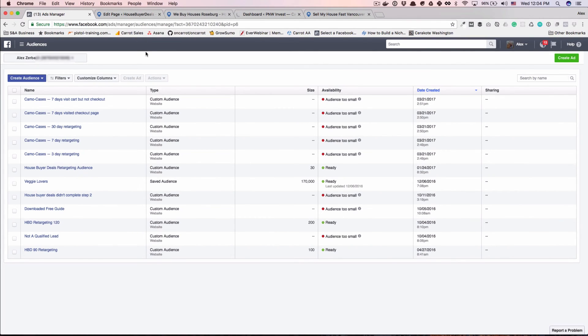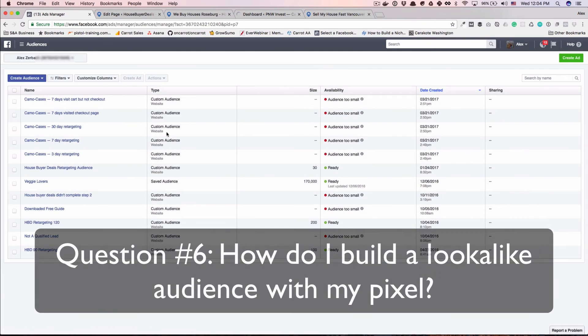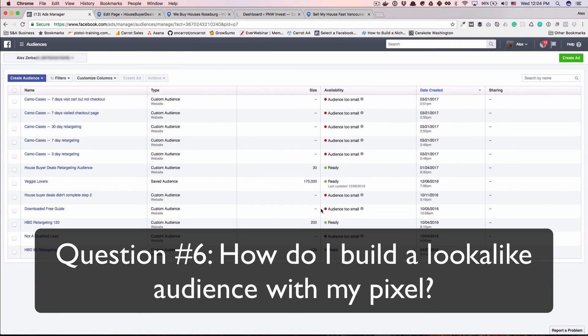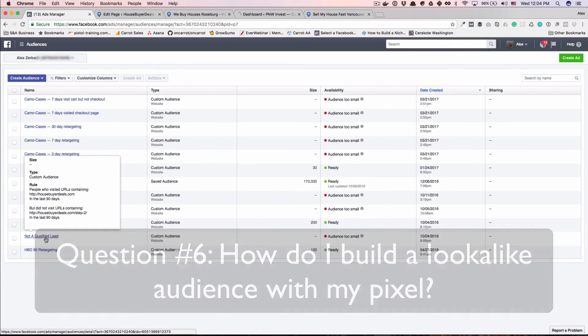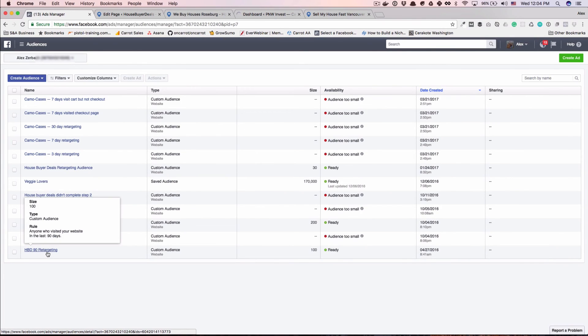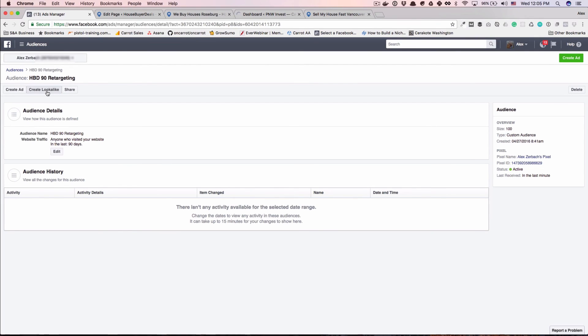So then the final thing I want to cover in this video so it doesn't get super long is lookalike audiences. So what can happen after you build a retargeting audience is you can come in here and create a lookalike audience. So what a lookalike audience is, is Facebook goes and finds similar people within its network. That's people on Facebook, but they use third party data as well as Facebook data to closely match those people.